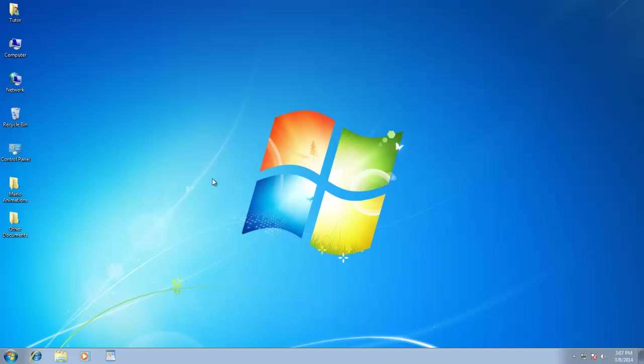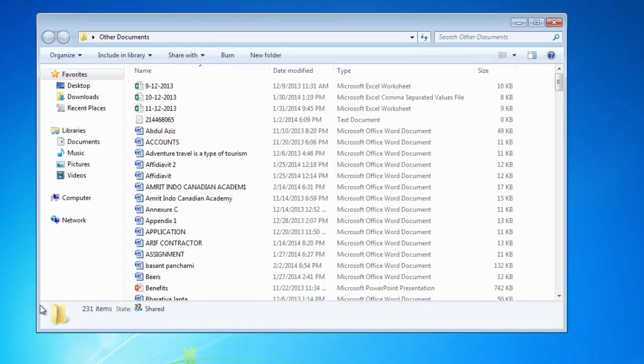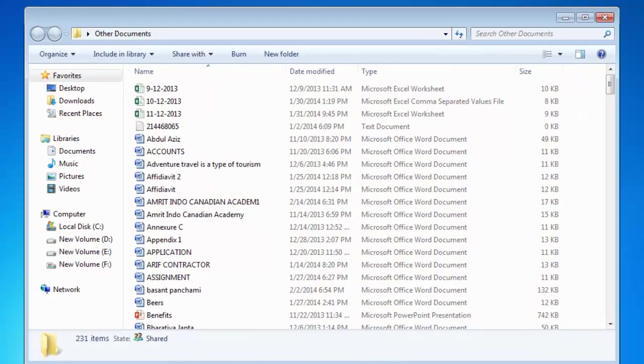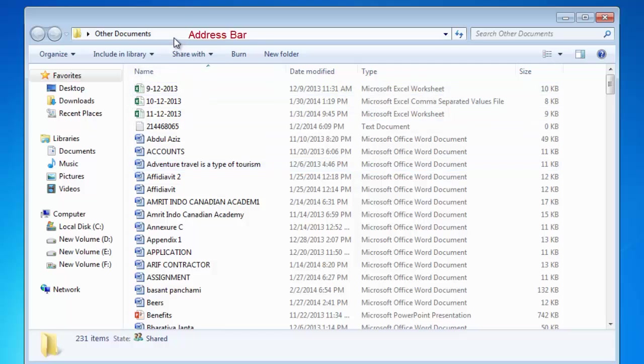To understand this more clearly, I'll again open Other Documents folder from the desktop. On the very top of the screen, you can see the same folder name within a bar. It is called the address bar.